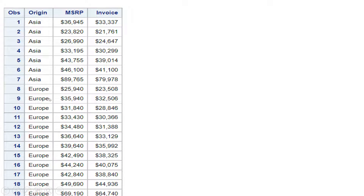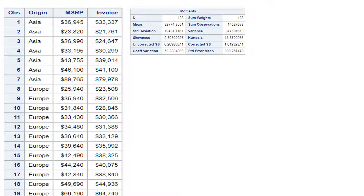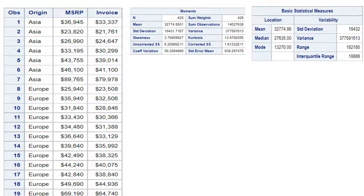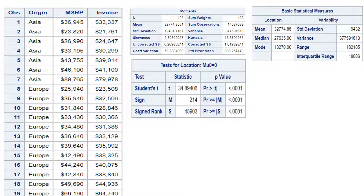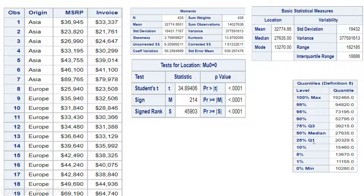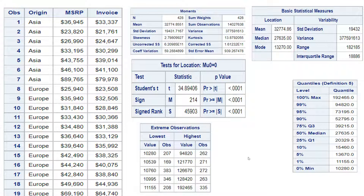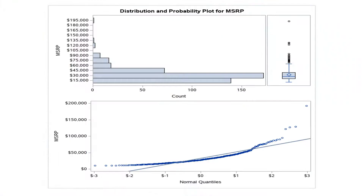You have a data frame or dataset which looks something like this, with three variables. Using the numeric variables — MSRP and Invoice — you want to prepare some statistical summary reports which tell you information like moments: number of observations, mean, standard deviation, quantiles, and many other things. Other than this, if you want to create basic statistical summaries like mean, median, mode, standard deviation, variance, range, or do some hypothesis testing, or see outliers and extreme values — the lowest and highest — you can do all of that.